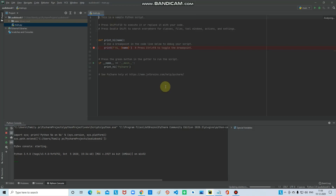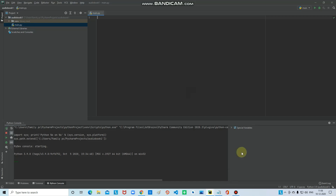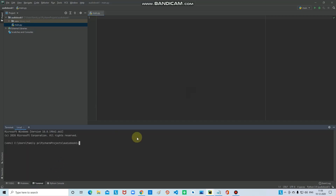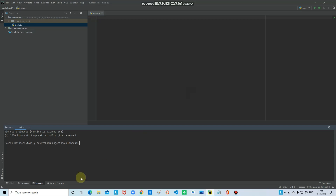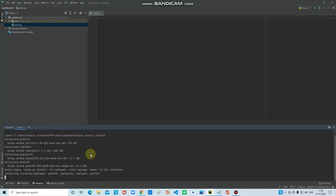Here you can see a sample Python script — just Ctrl+A and Backspace to clear it. We need two packages for this project. Go to the terminal and type: pip install pyttsx3, and click Enter to install.